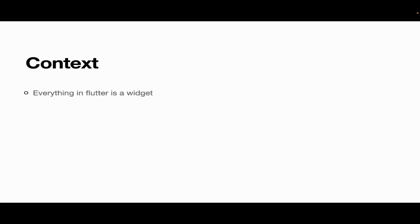Before going further, let us try to understand something about context in our Flutter application. So what is context? Everything in Flutter is a widget — this is something we are all aware of. Even as a beginner, you might know that everything in Flutter is made up of widgets. Everything you see on the screen — a text widget, button widget, image — all these things are made up of widgets.